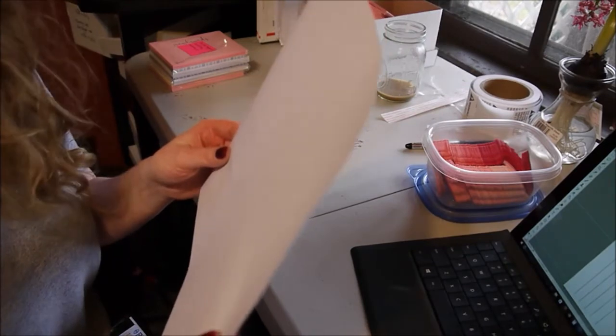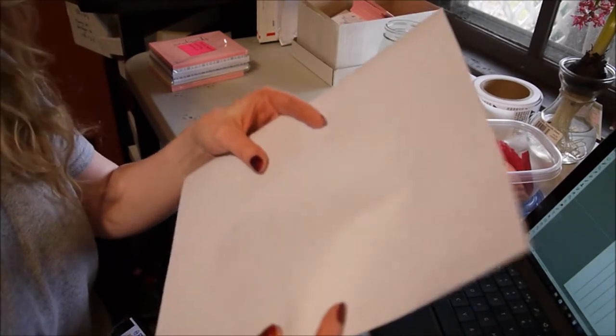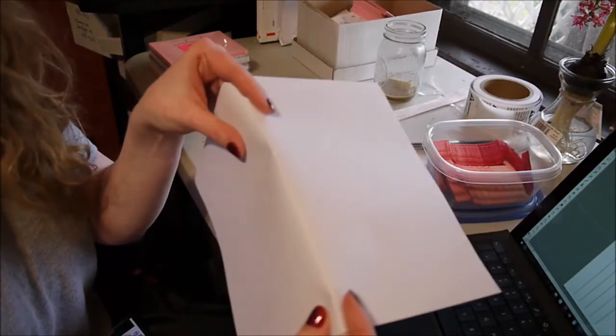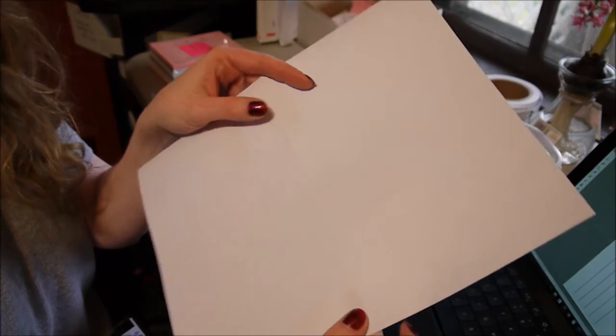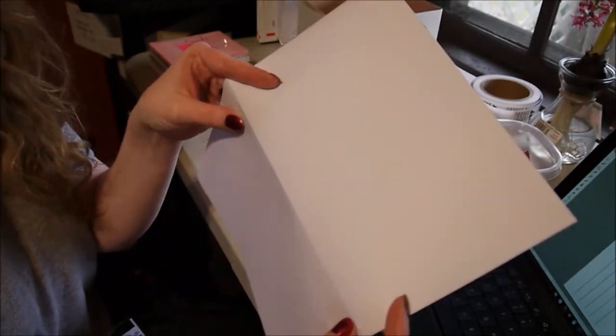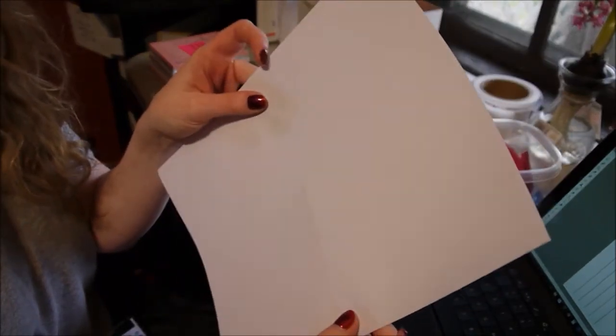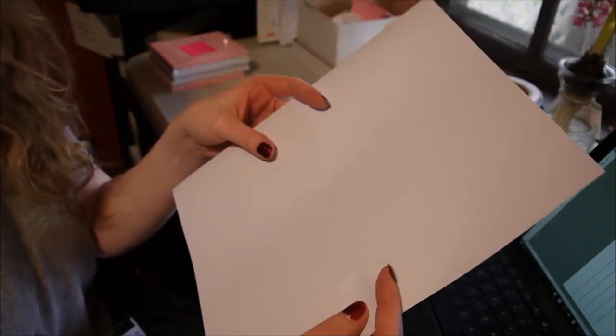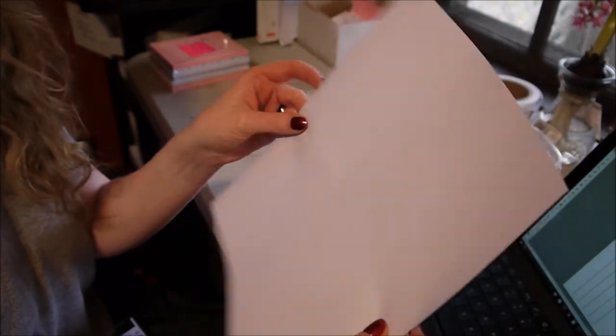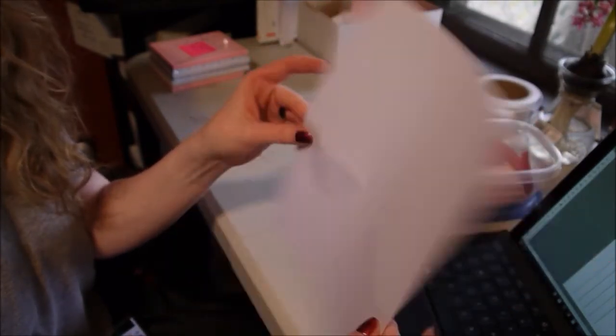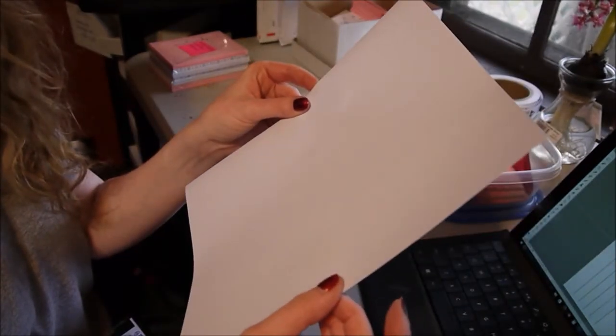I just use a regular printer to print my shipping labels with these. This is the two-to-one-page mailing labels. I don't have a special label printer or anything like that, so it's pretty easy. Just pop this in the printer and print out my labels.